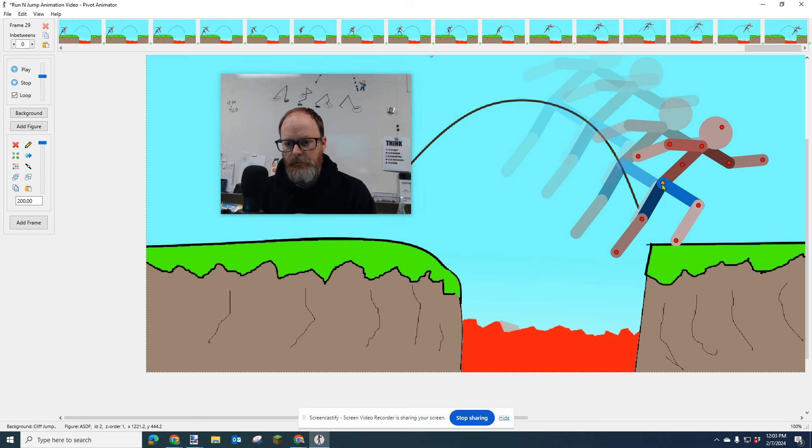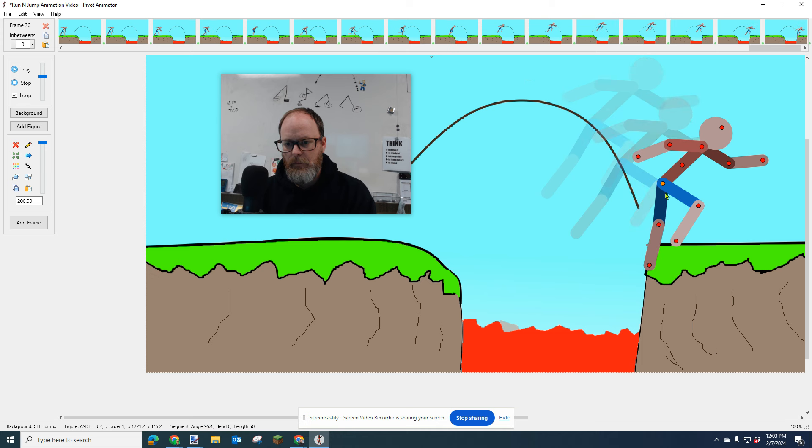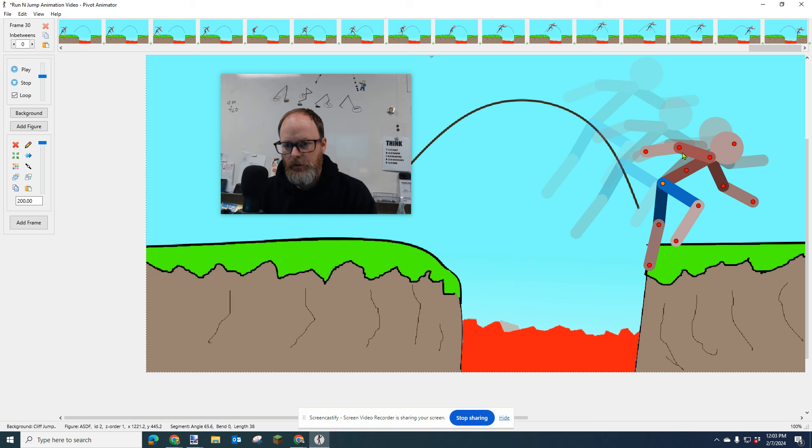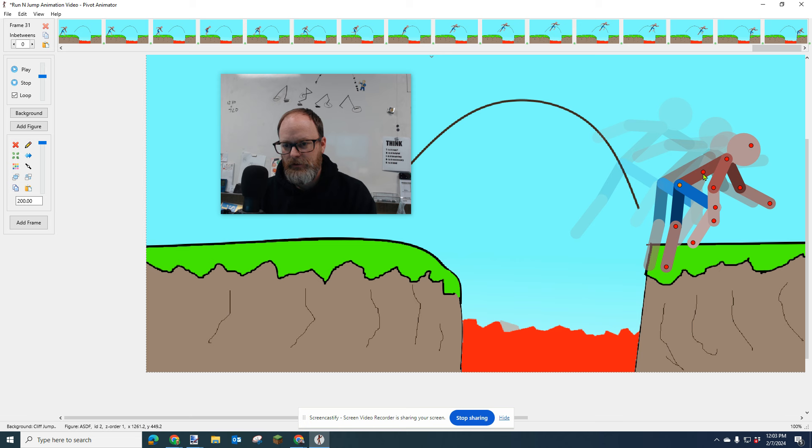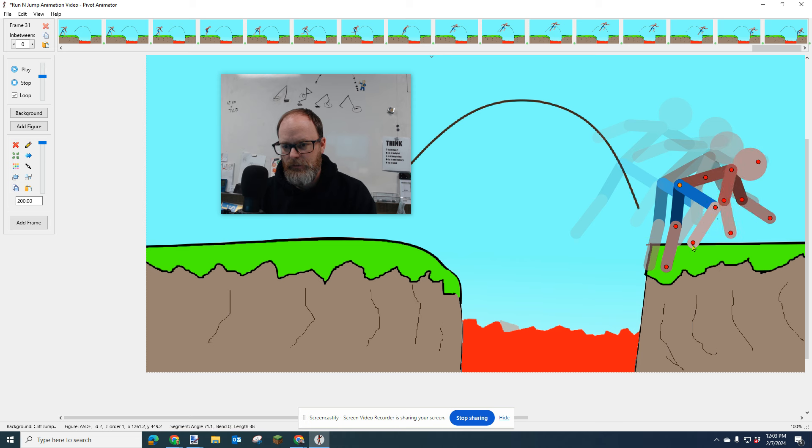Catches himself, pulls himself forward, slides a little, puts his hands down, bends his knee up to absorb the impact.